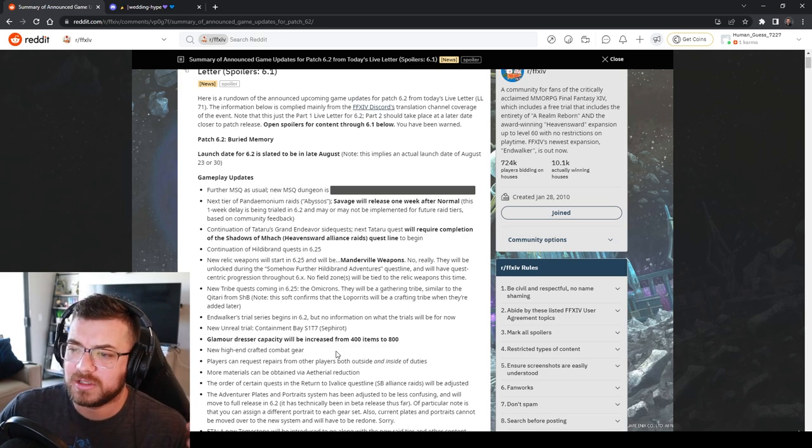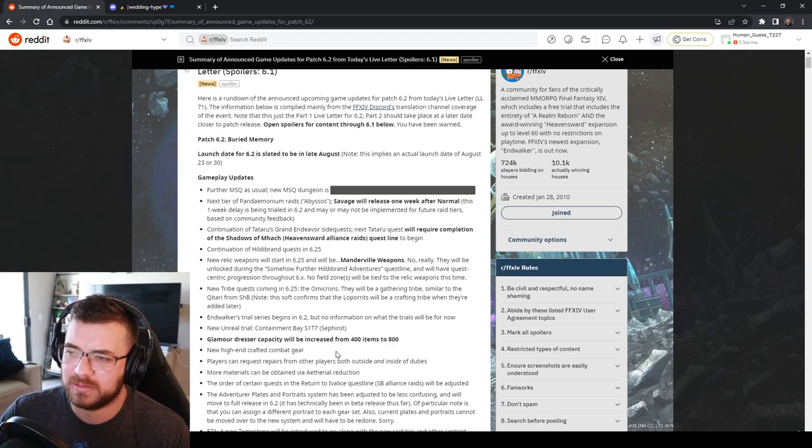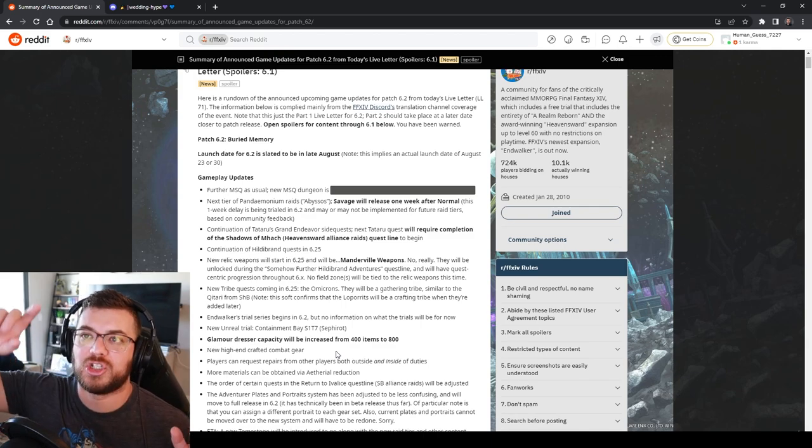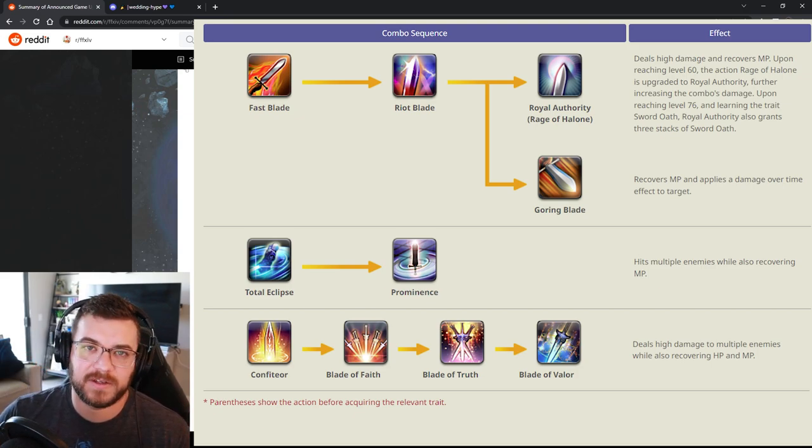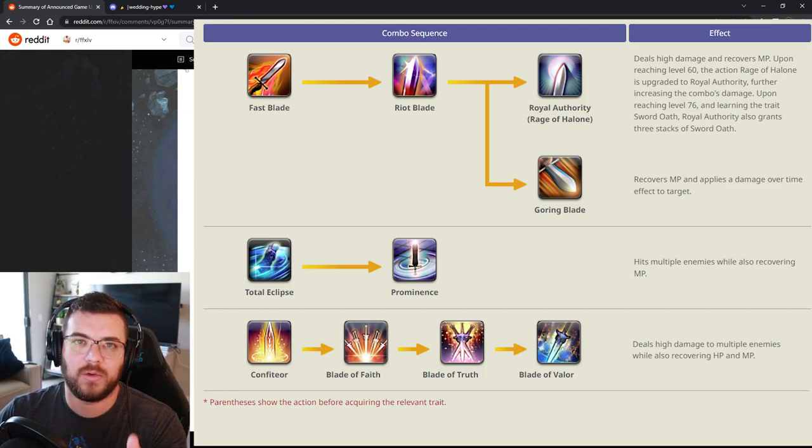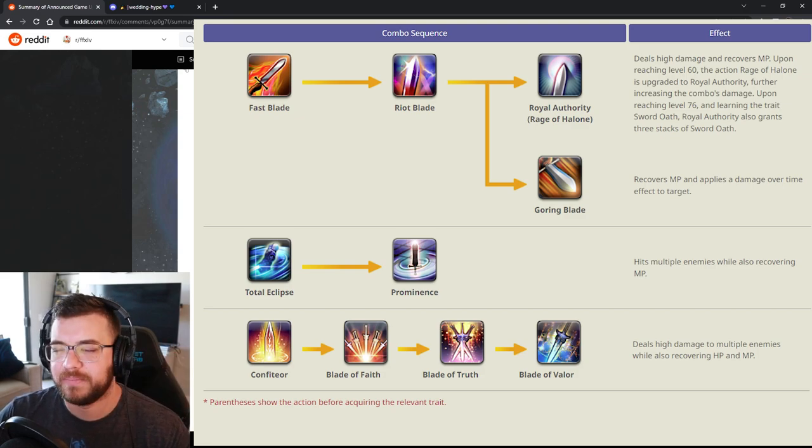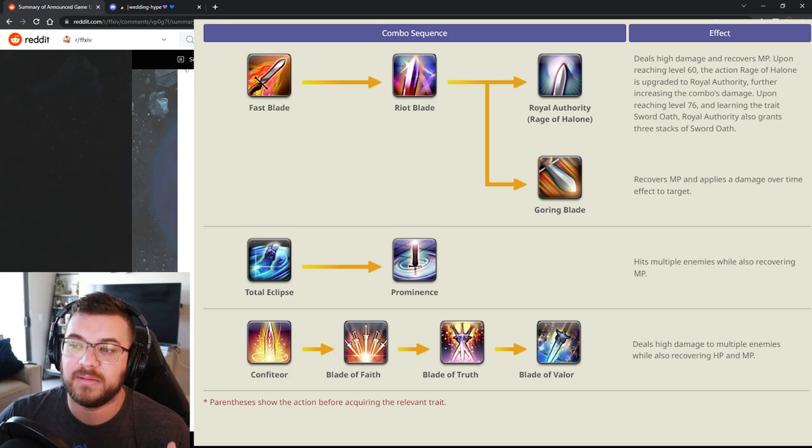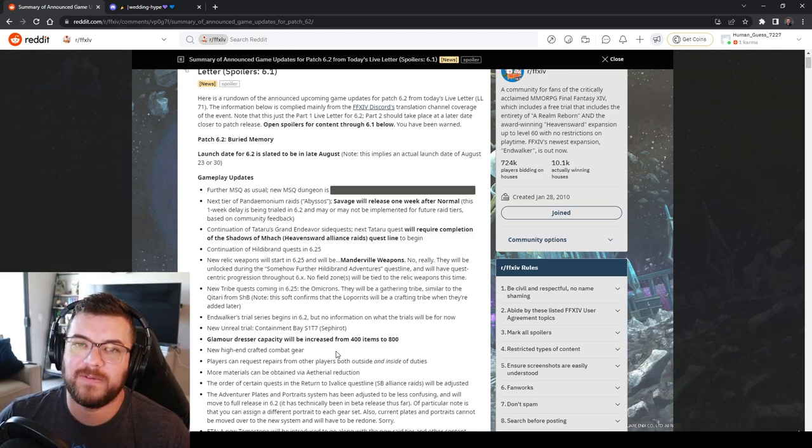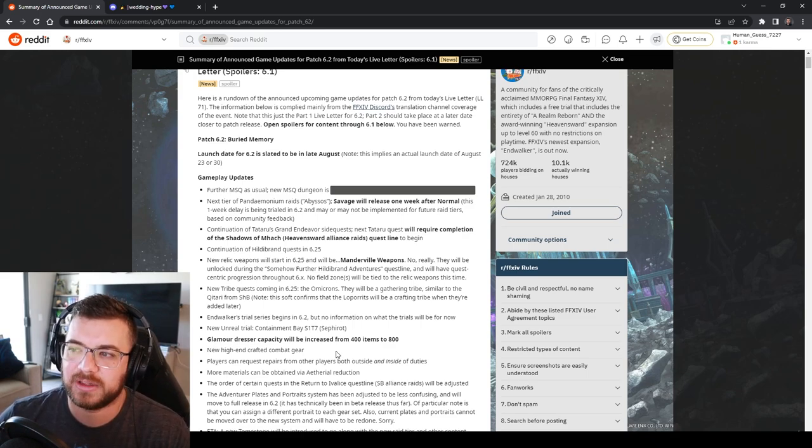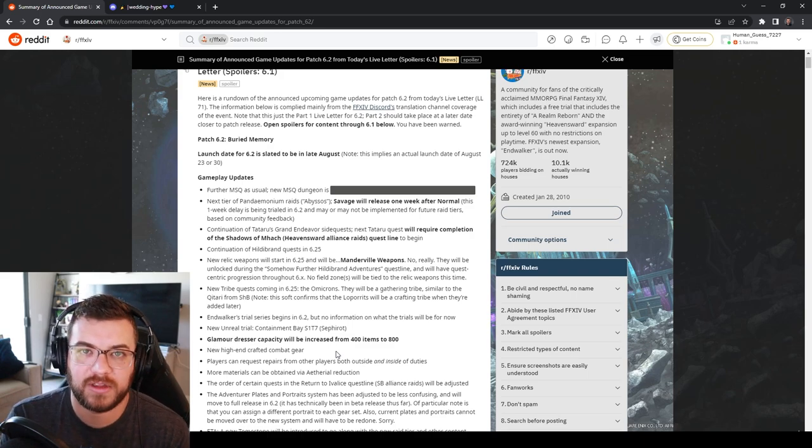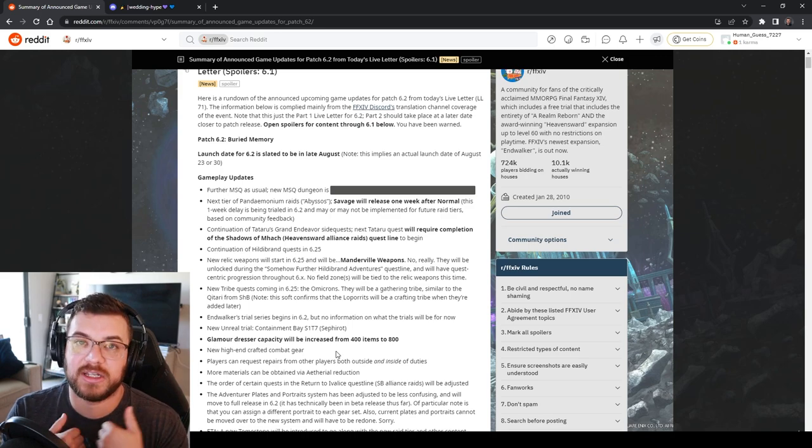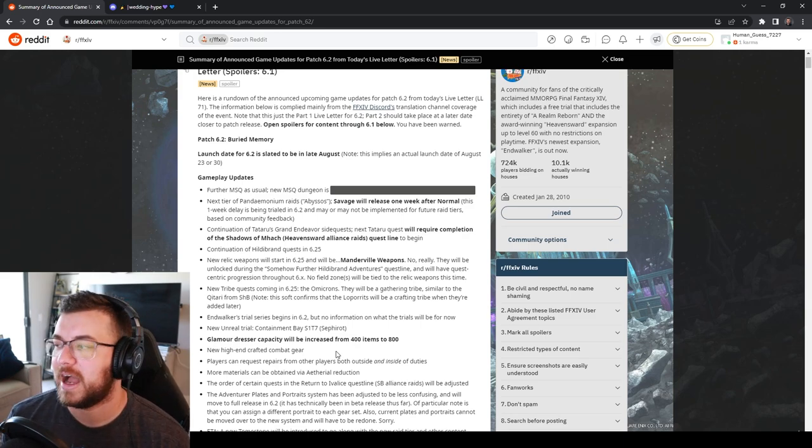I also wanted to mention is that they're reorganizing the actions and traits window to show you the combos. You won't be stuck to this you can change it back and forth but I think that's gonna be really good for new players. It looks like they're moving this towards a lot more solo play, being able to do the dungeons on your own, being able to understand jobs without people telling you. I think that's pretty exciting and looking forward to it.